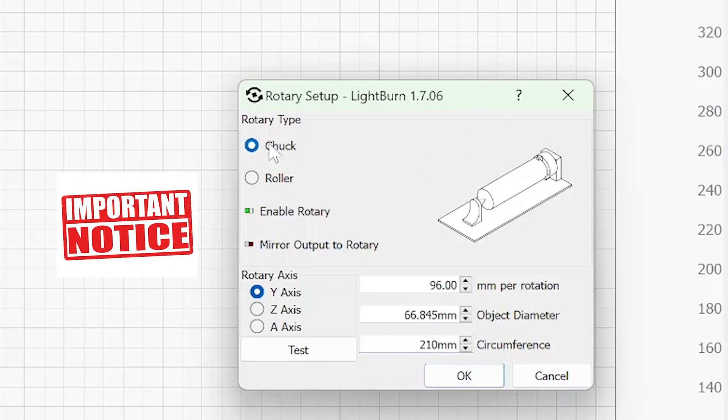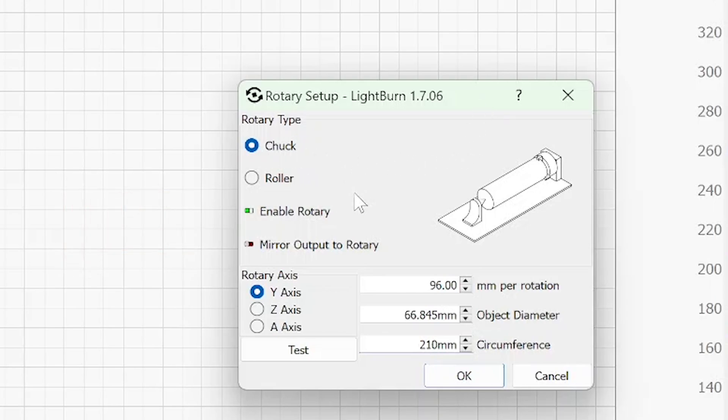So right now you want to make sure your chuck is on, your rotary is enabled, the axis is Y, you have 96 in this window. And as far as object diameter and circumference, we'll put that in when you know what the diameter or circumference is of your object. I'm going to hit okay.